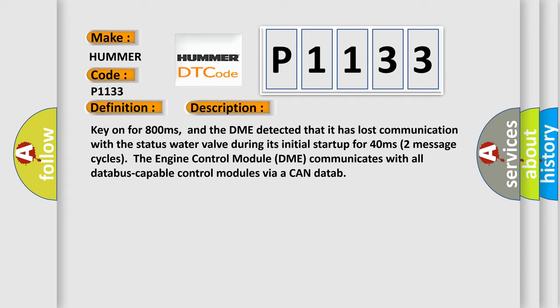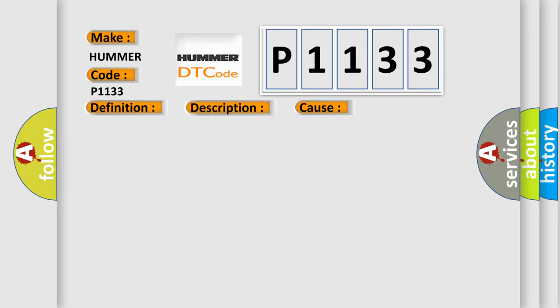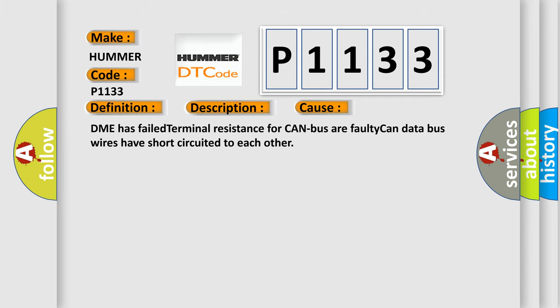This diagnostic error occurs most often in these cases: DME has failed terminal resistance for CAN bus, or faulty CAN data bus wires have short-circuited to each other.